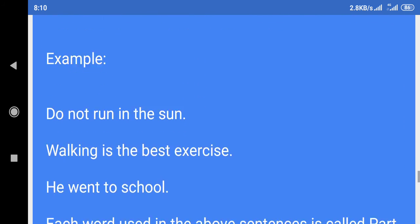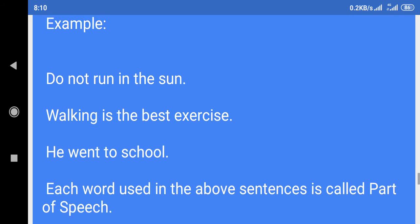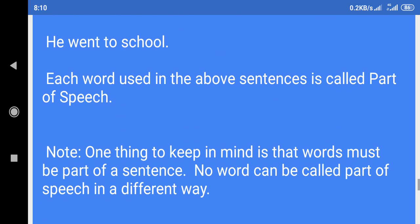Example: Do not run in the sun. Walking is the best exercise. He went to school. Each word used in the above sentences is called part of speech.